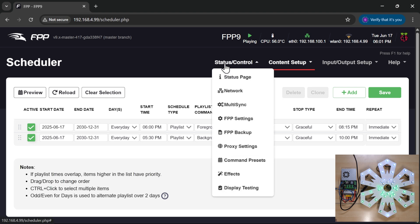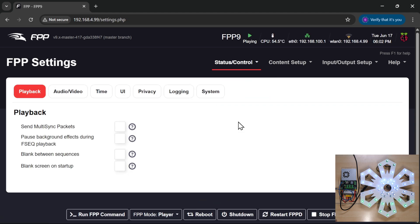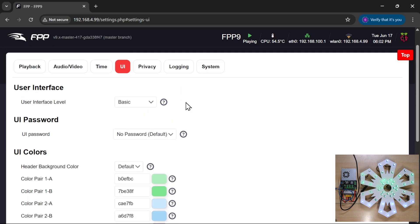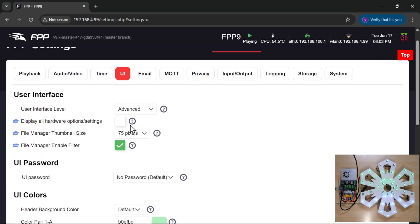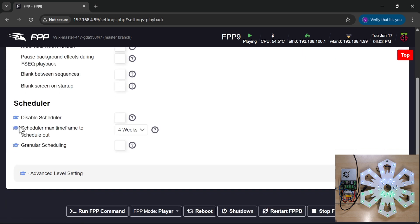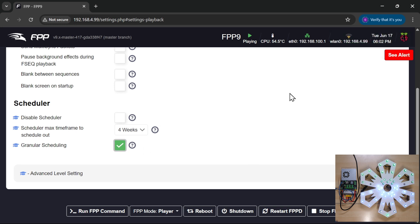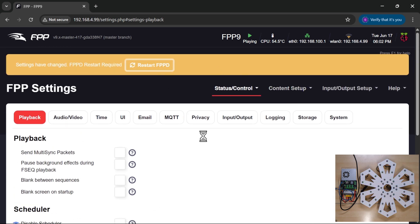But if we go into status control, FPP settings, I go into user interface or UI, and I change basic to advanced, I can then go to the playback tab and enable granular scheduling. And it says up the top scheduled seconds enabled, it wants to restart fpd, which is fine.